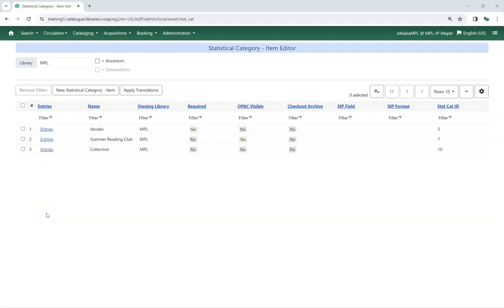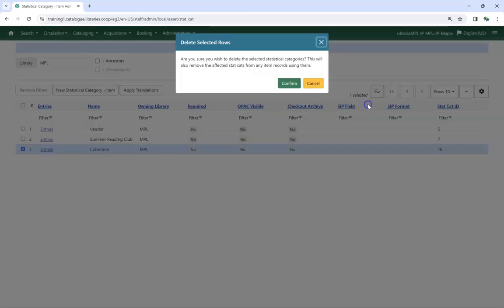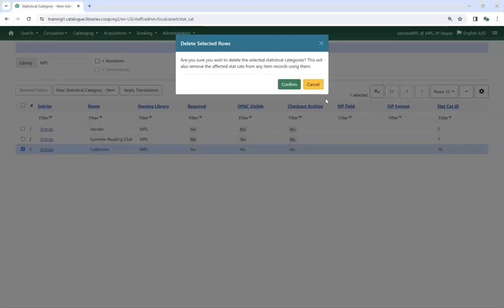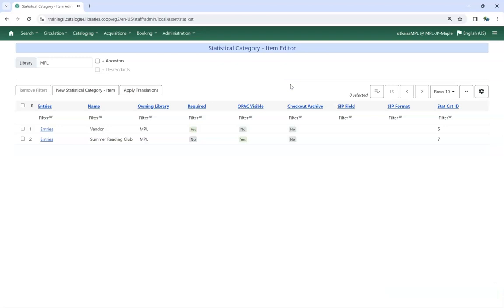Existing statistical categories can only be deleted if no entries have been applied to items. Select the category you would like to delete, and from the Actions menu, choose Delete Selected. Click Confirm on the pop-up to confirm that you wish to delete the statistical category. The statistical category is deleted and no longer displays.